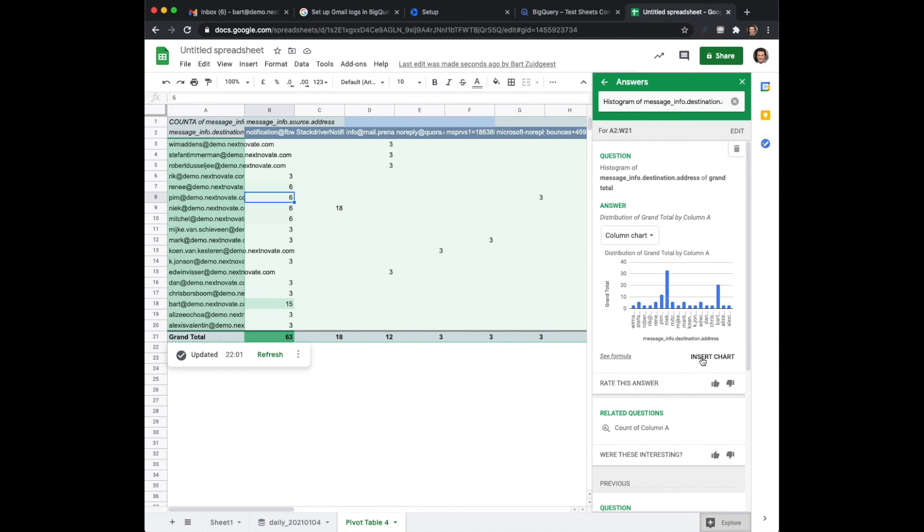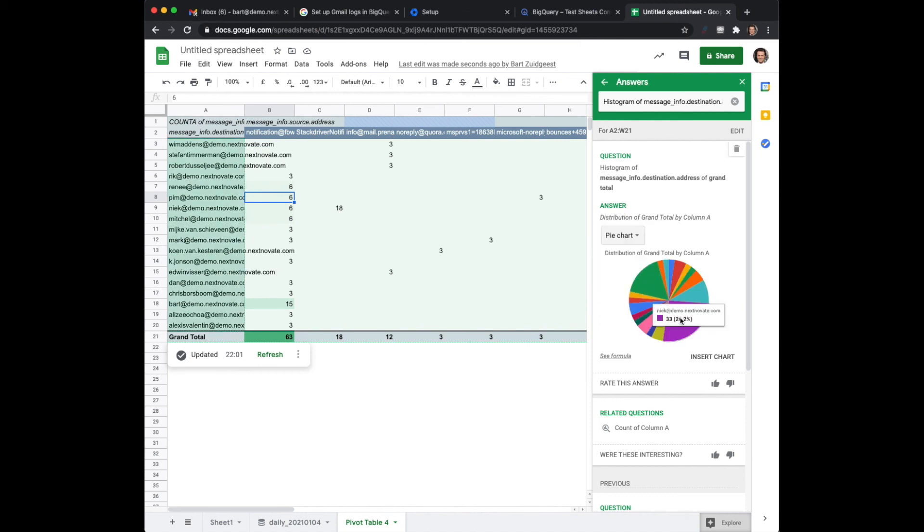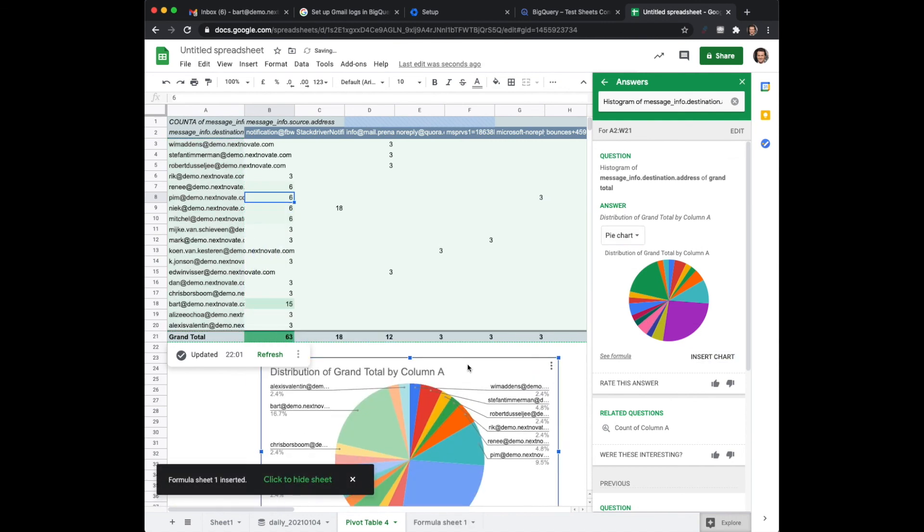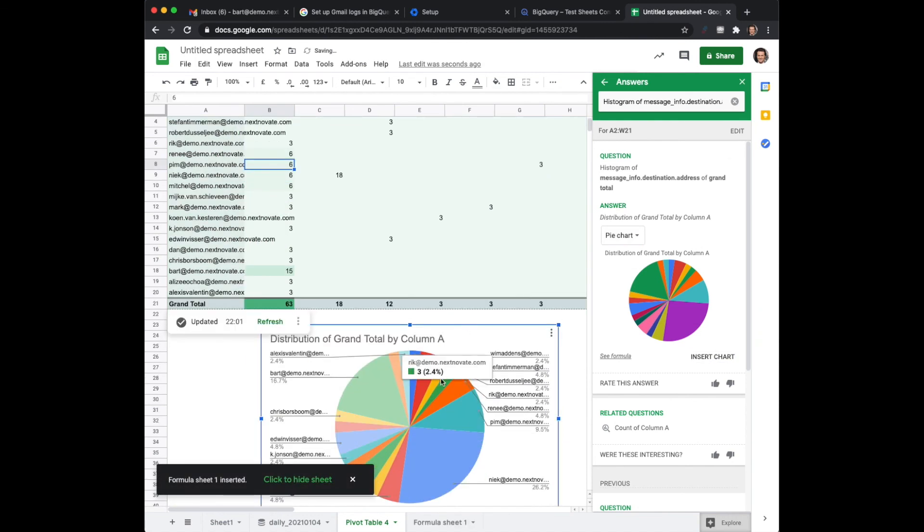So I'm going to insert the chart but I don't want to have that, I would like to have a pie chart. Now this is a pretty cool way of creating your charts and actually asking a question to Google.